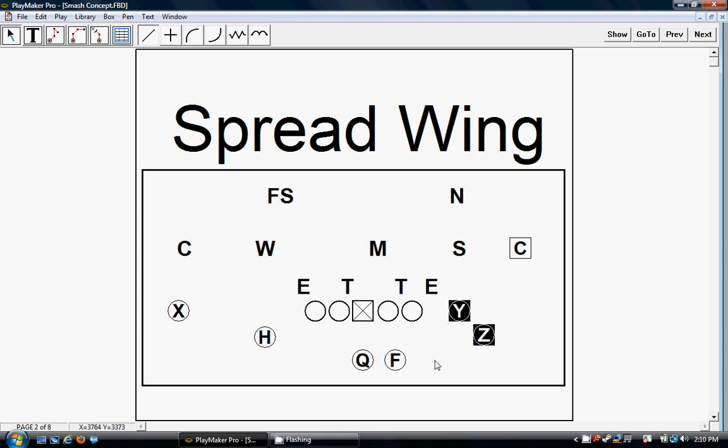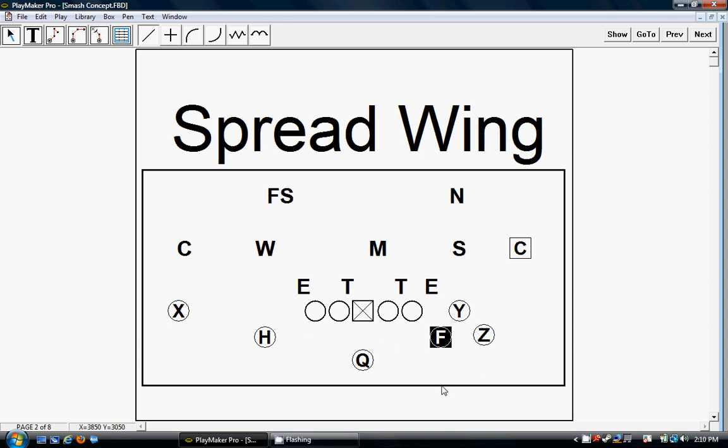One thing that this does on this side, it gives us a tight compressed side, one that the defense has to account for the wing and the overload with the tight end. Also, we can get into a bunch set real quick or run any type of bunch-type plays, and it definitely helps in the run game. So this gives us two different sides on the play.